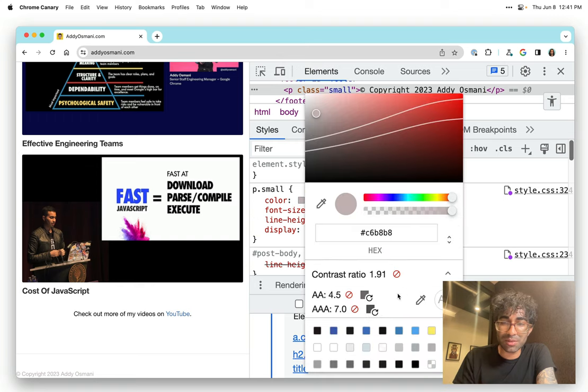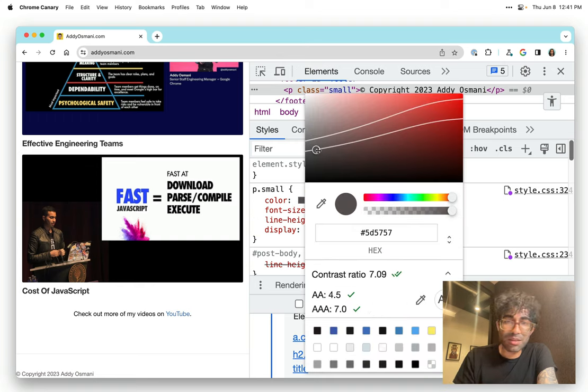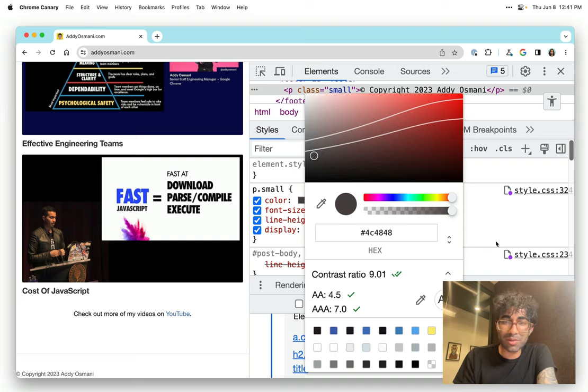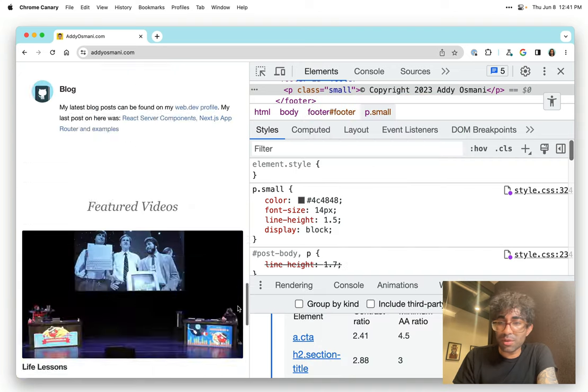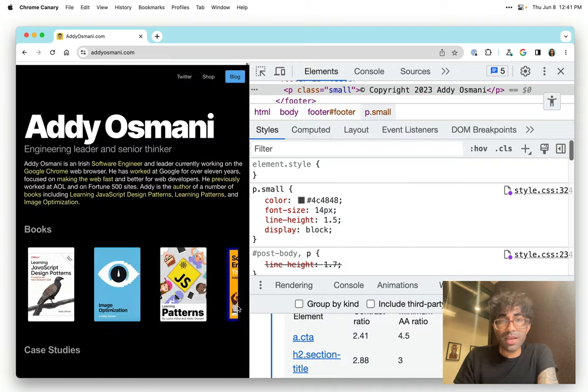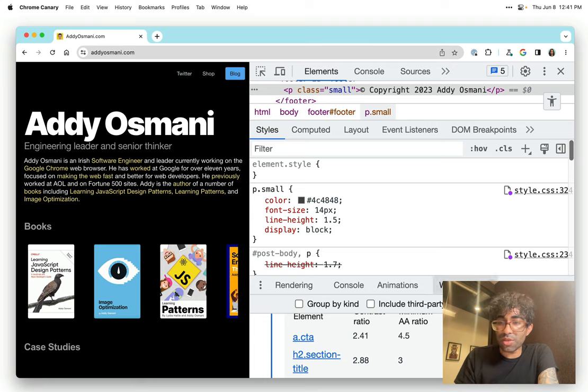Once again, we're inside the color contrast thing here, and maybe I want this to be a little bit darker, so I'm just going to do that. Cool. Now technically, that's those issues tackled.